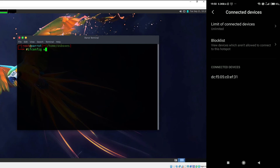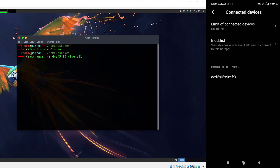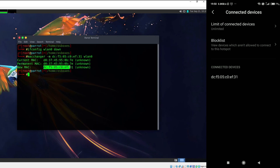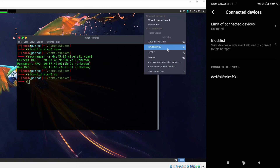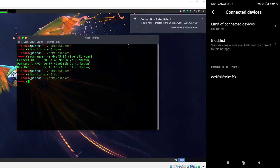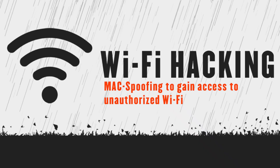A way to bypass this whitelisting is to spoof our MAC address to the MAC address which is specified on the right hand side. The first step is to bring down the wireless interface, then type 'macchanger -m <target_MAC> lan0', where the target MAC is the address of the device already connected to that Wi-Fi. As you can see, the new MAC address is now the same as the one shown on the right hand side. Bring the interface up with 'ifconfig lan0 up', and now if I connect to that hotspot, we have been given access and connected successfully.